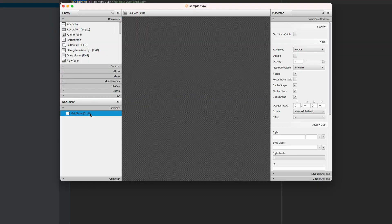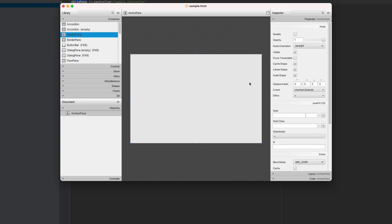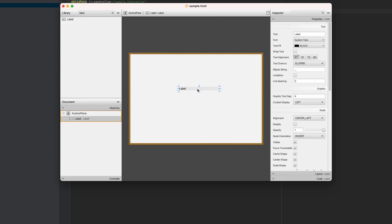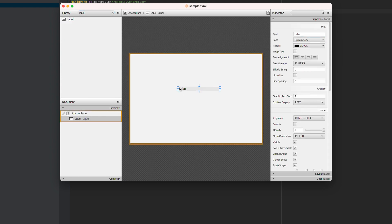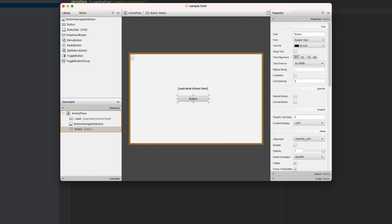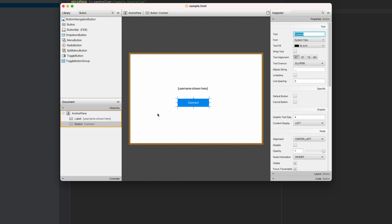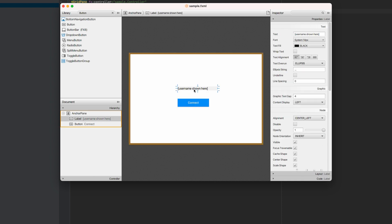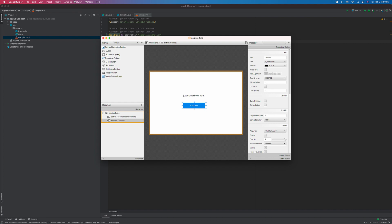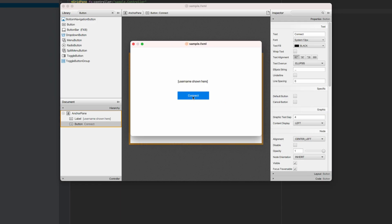Delete the grid pane and replace with the anchor pane. Add a label. We'll use this to display a username from our table. Add a button. Let's name this as connect. And preview. See what it looks like. There you go. We will add code. So when we click this button it will connect to the database, run a SQL query and retrieve username from this table. Then display it here using the label.